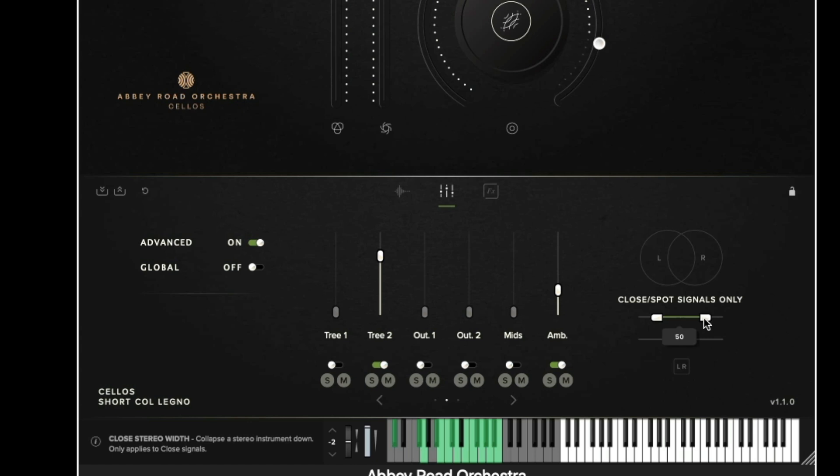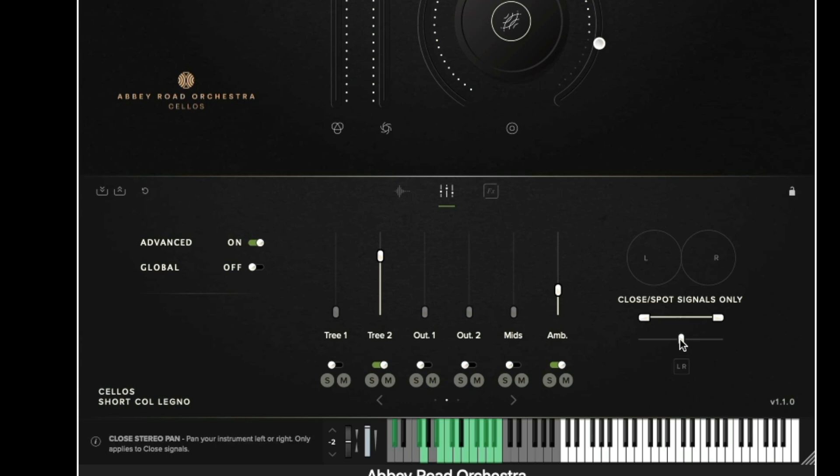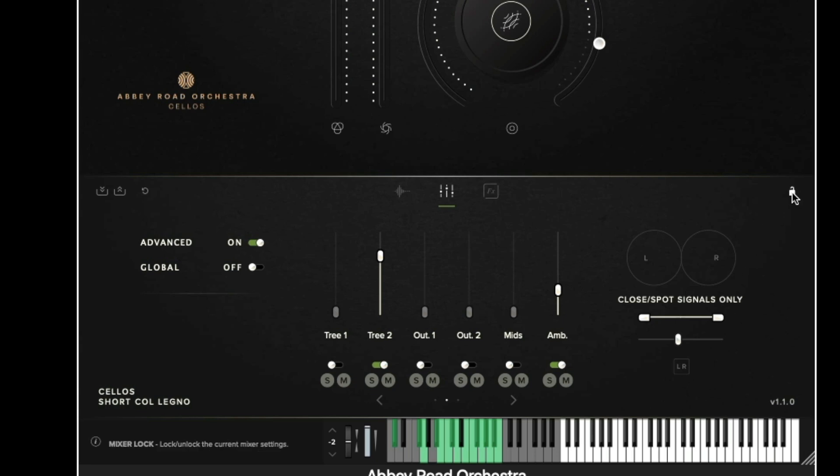We then have the stereo width controls which enables us to collapse the close signals to mono or expand them. We have a panning control for the close signals and we also have a left and right invert. Again there's a lock in the top corner.